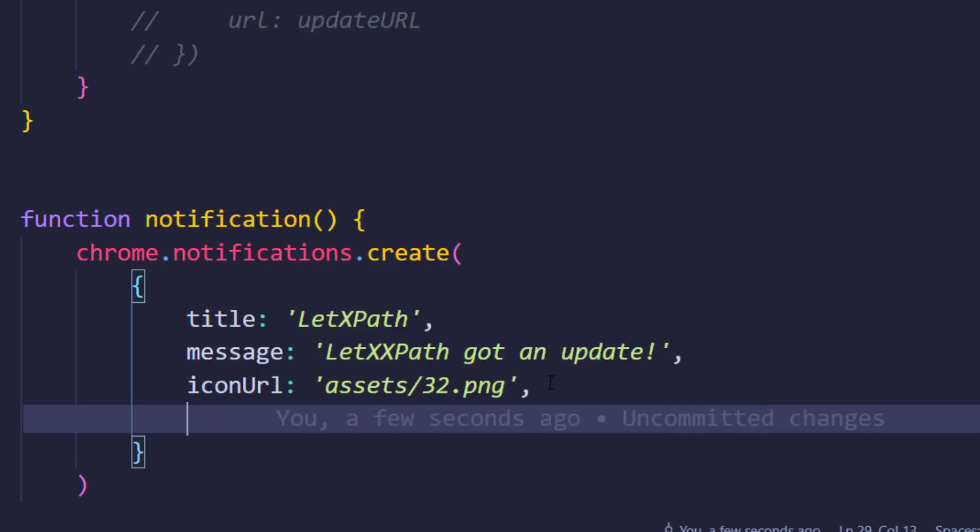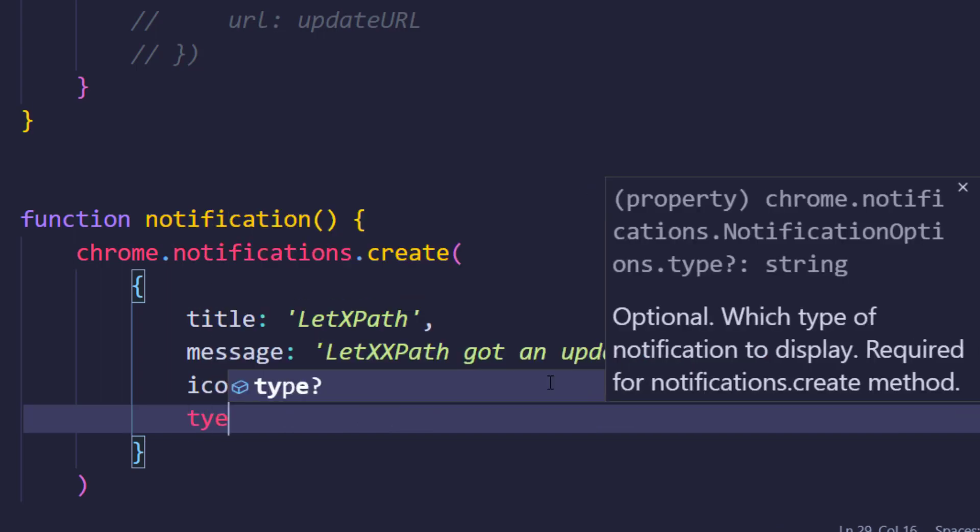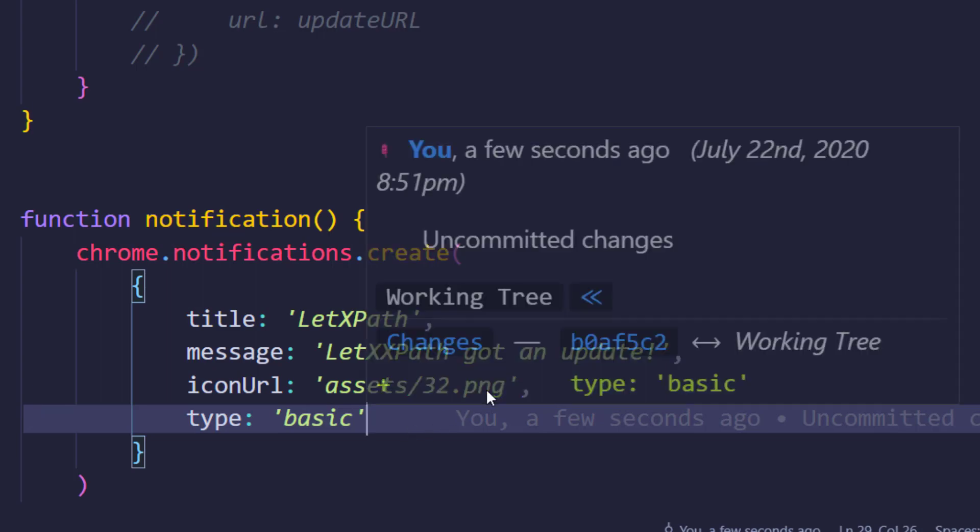Here we have to specify type, and within the quotes we say basic. Now this basic is a keyword, so make sure we pass this exactly. If you change this to uppercase or different case, it's not going to work.